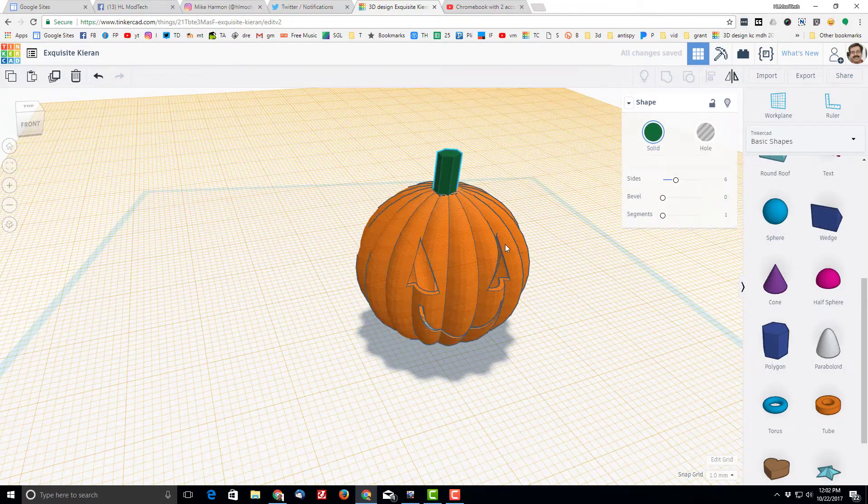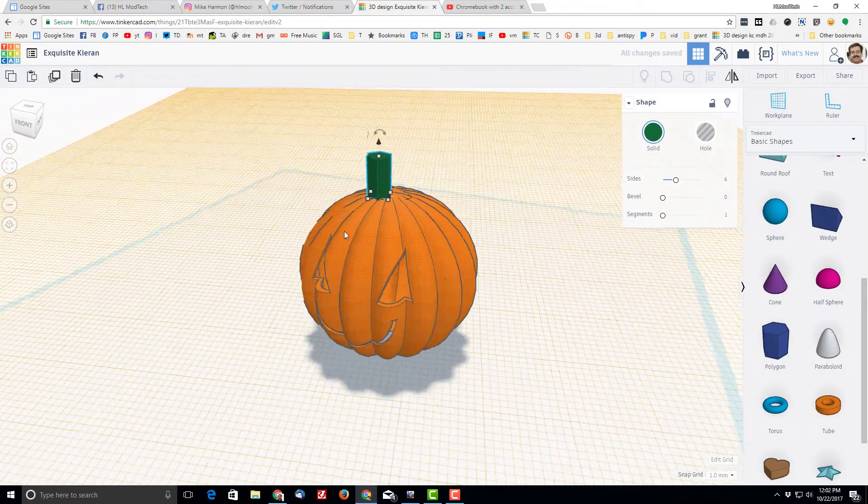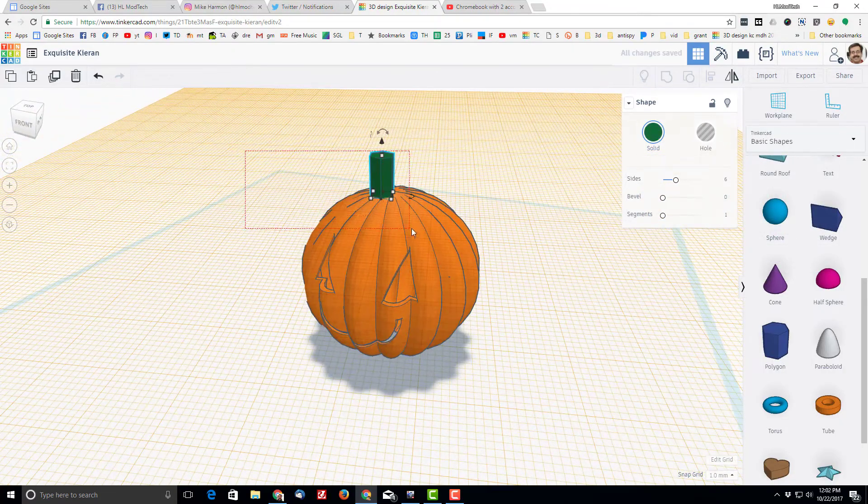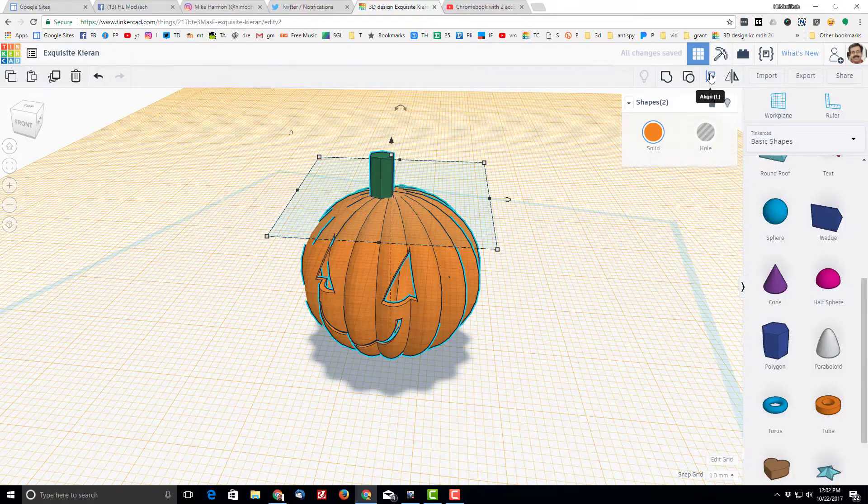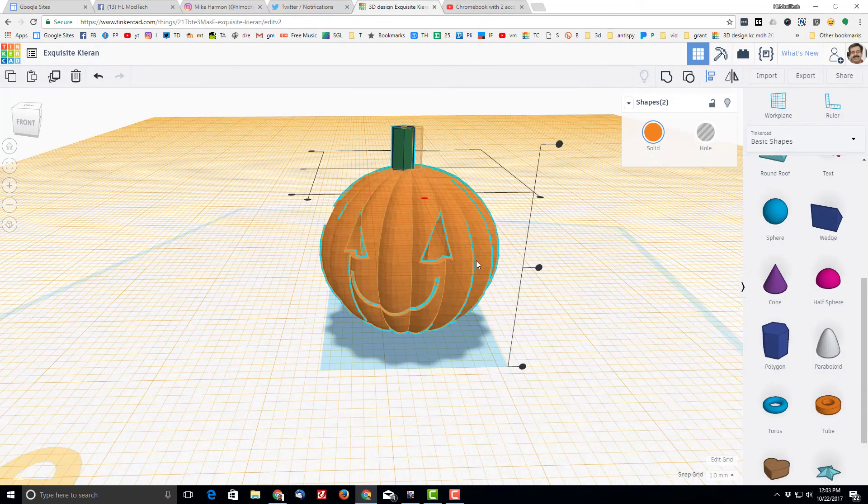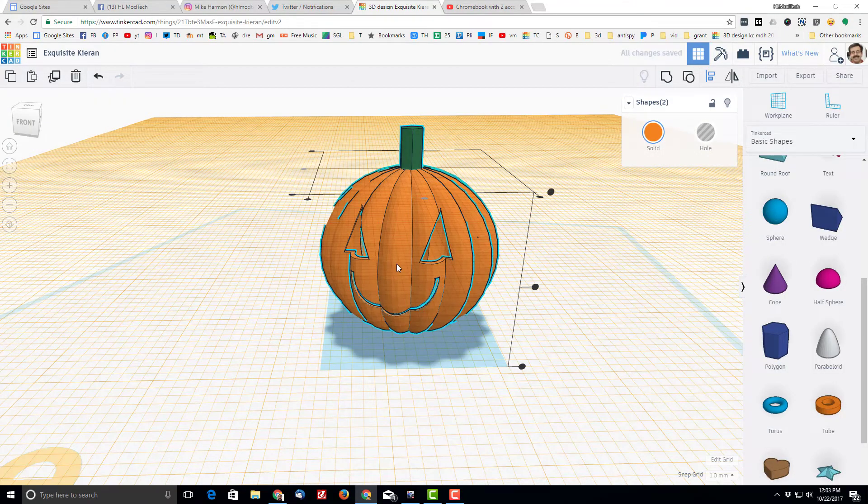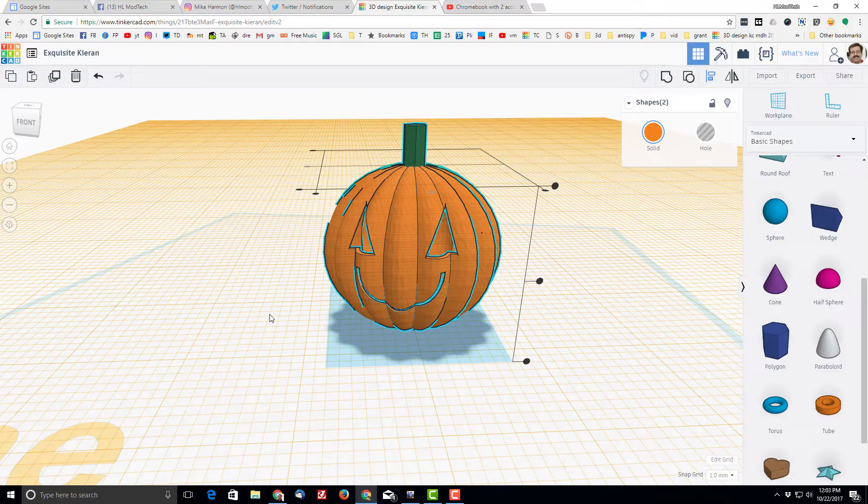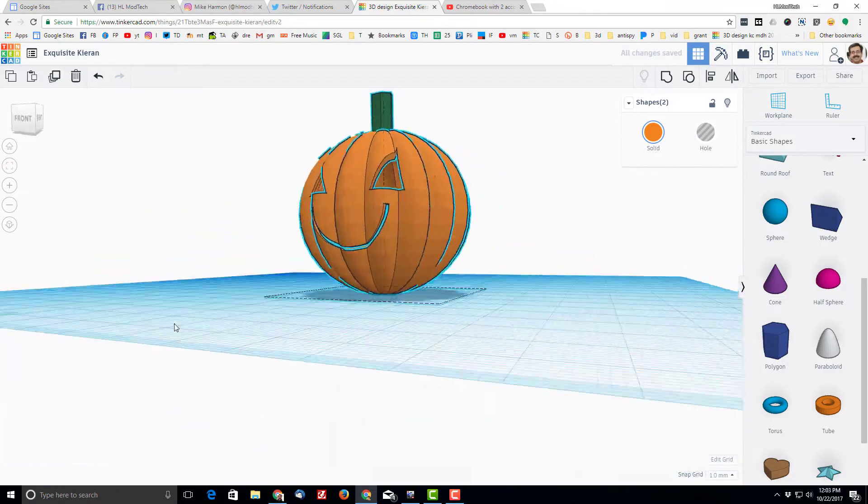Then switch to the color green because every stem is kind of greenish, I guess, maybe it could be brown. Then let's use the align tool, make sure we click middle and middle.